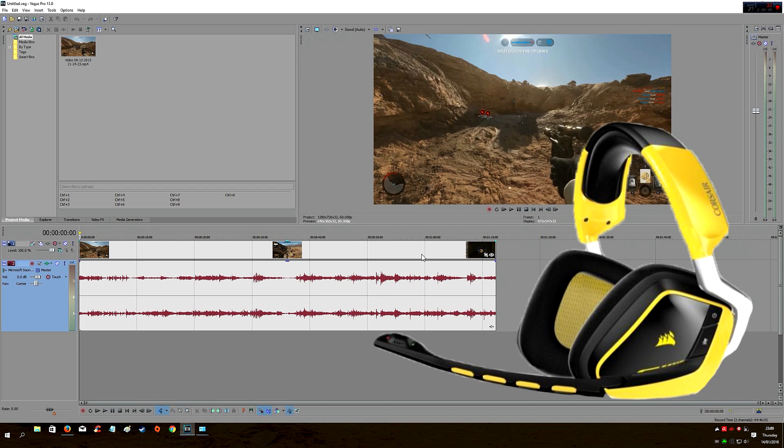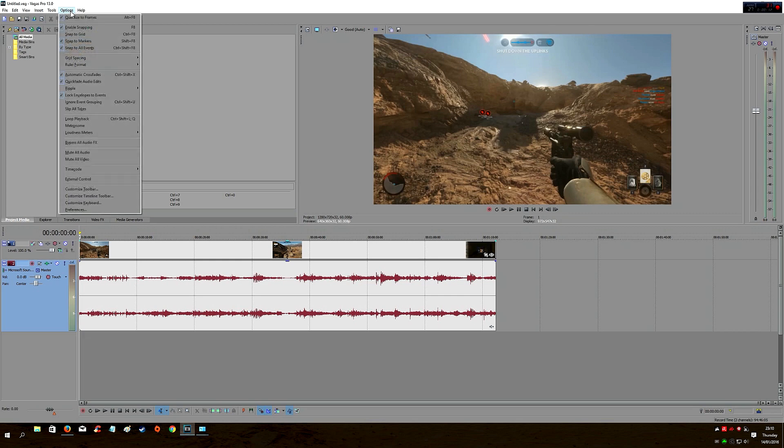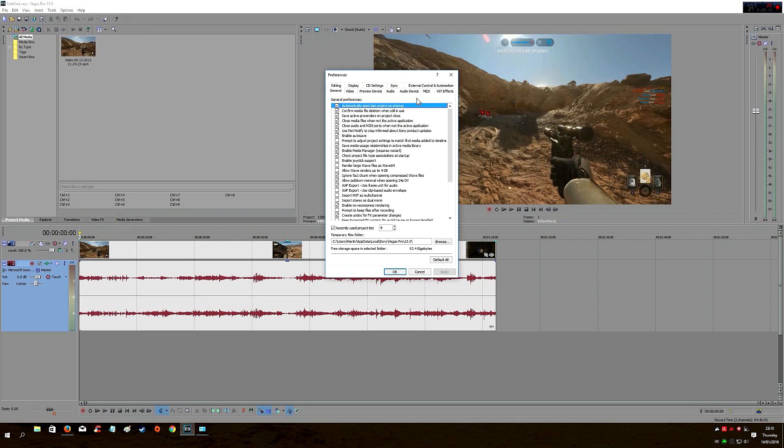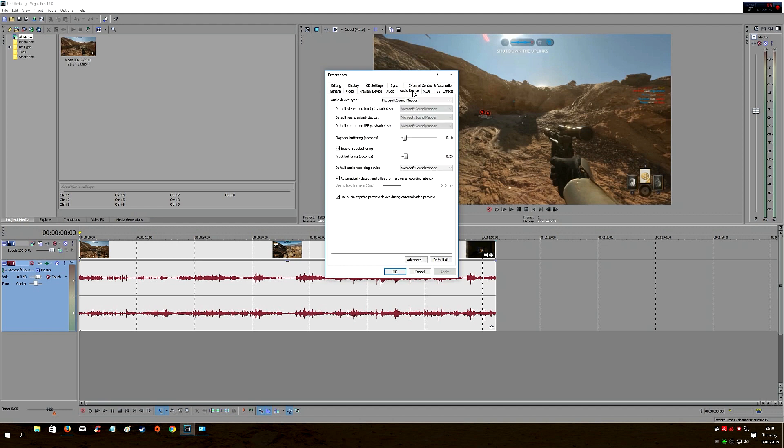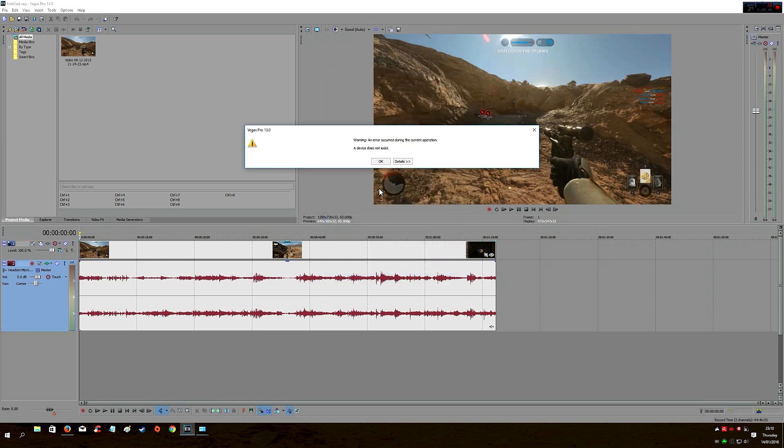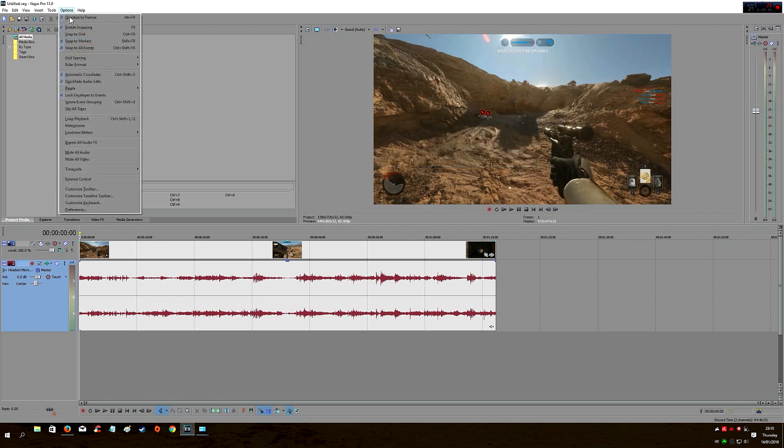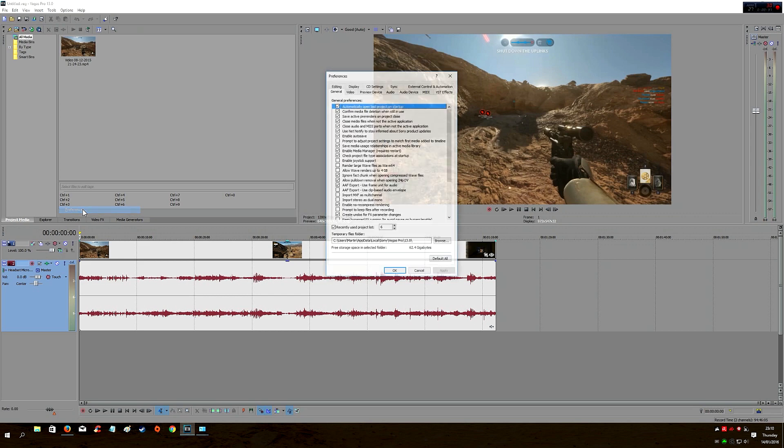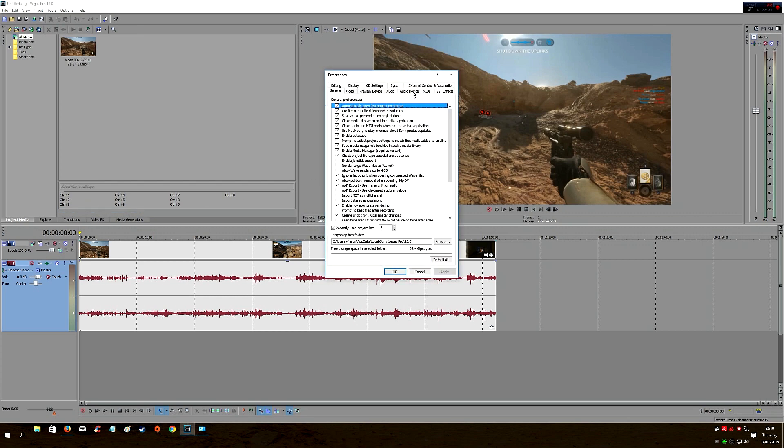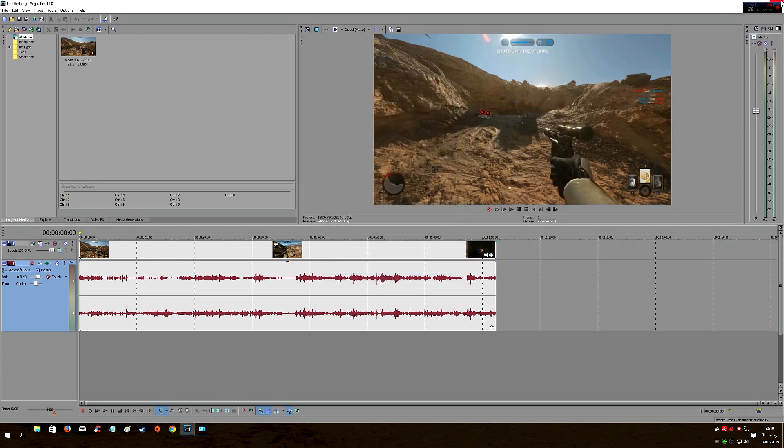We need to go to Options, Preferences, Audio Device. As you can see, the audio device type is Microsoft Sound Mapper. Even if you change it to Windows Classic Wave Driver, when you click OK you get 'a device does not exist.' Basically, the sound doesn't go through your headset, it goes through the speakers instead. What you need to do is change that back to Microsoft Sound Mapper, click Apply and OK, then close down Sony Vegas Pro.